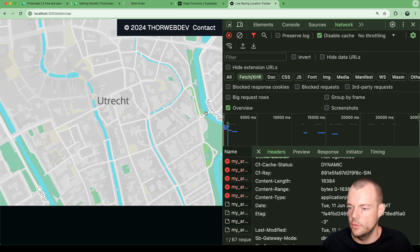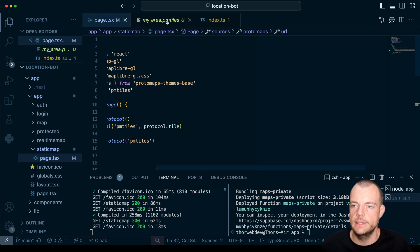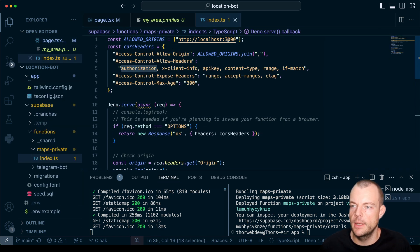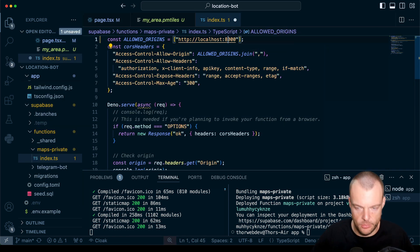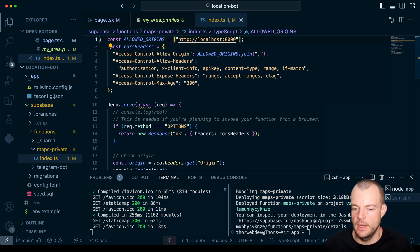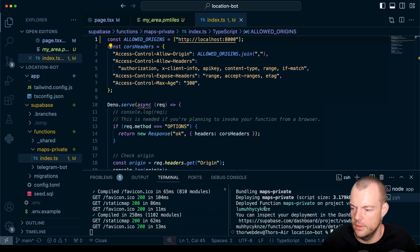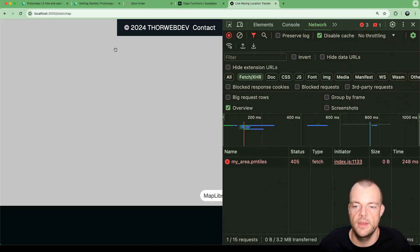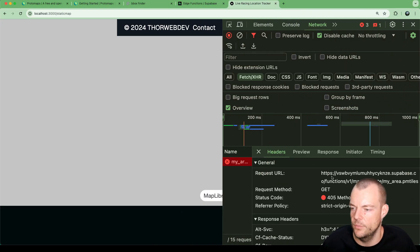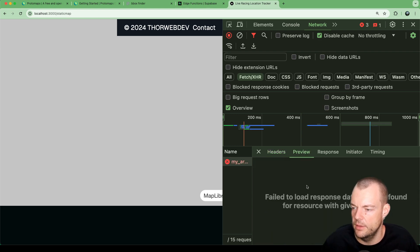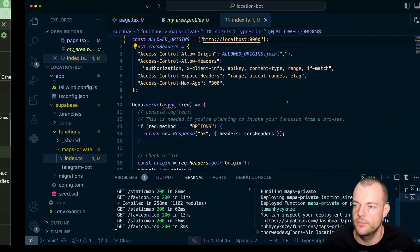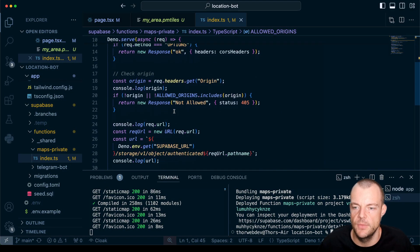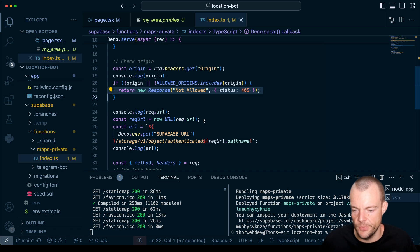If we were to change the allowed origins to only be from port 8000 and quickly redeploy the function here and give that a reload, you can now see that we're getting a CORS error - method not allowed. That is our 405 for checking the origin here. Not allowed.